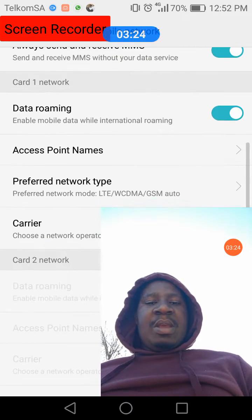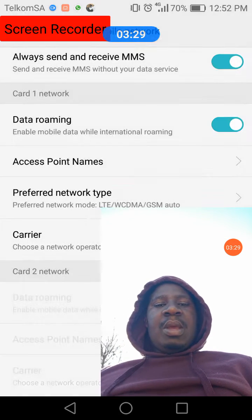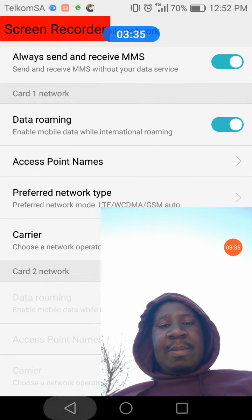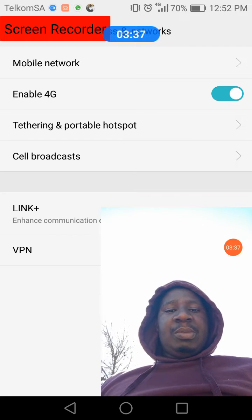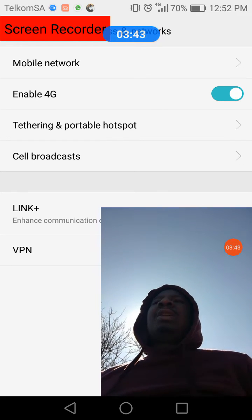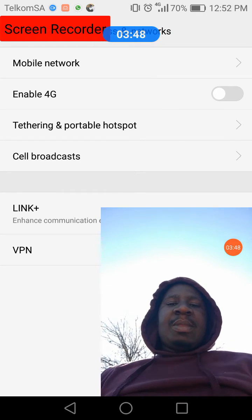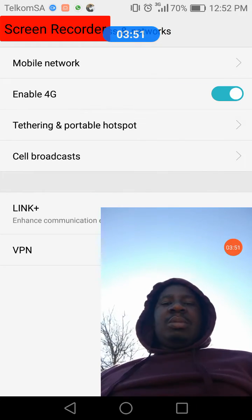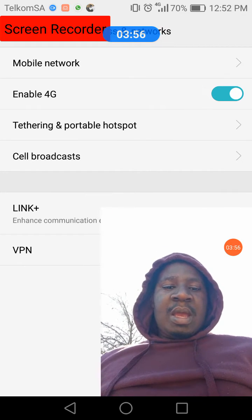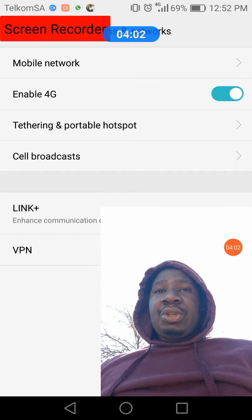Some people are complaining about that, so what you need to do is go to your phone settings. Rain allows 4G and gives you a good network, so if 4G is not enabled, you need to enable it so that you can have good internet access.